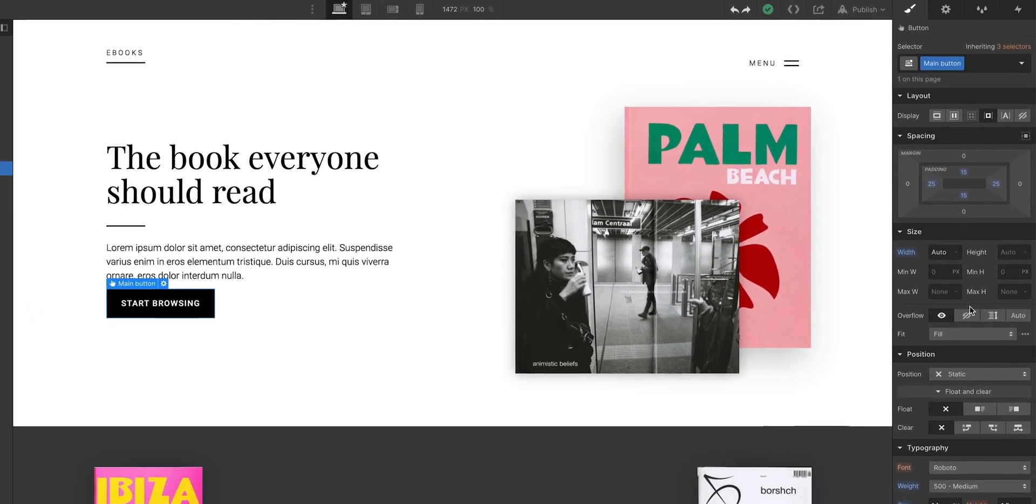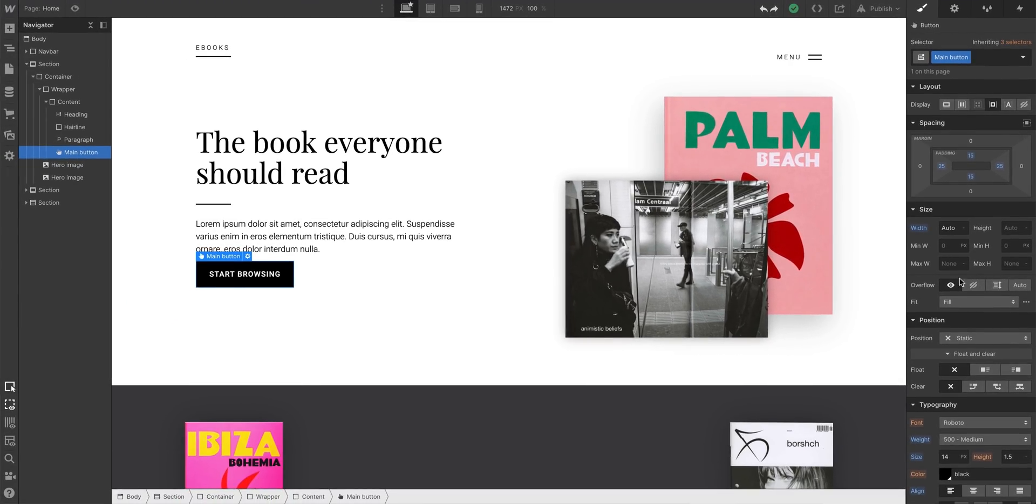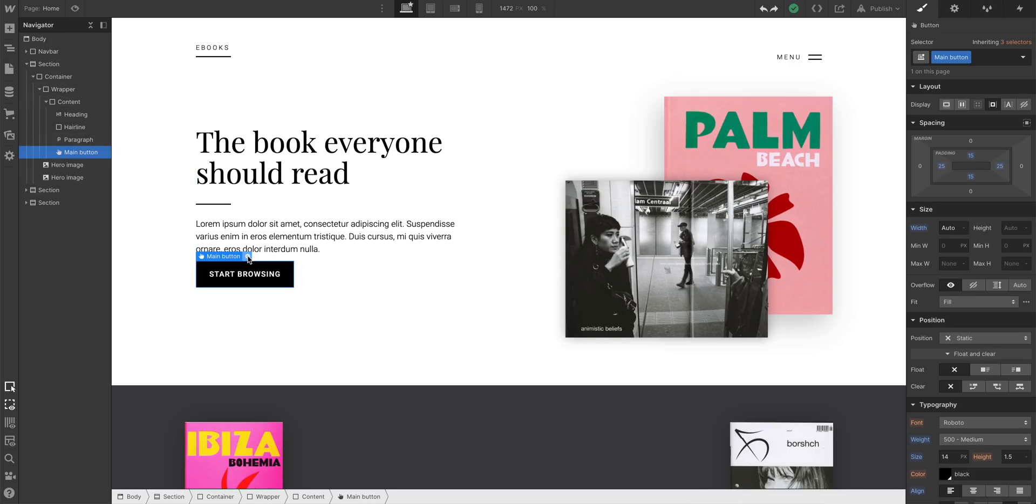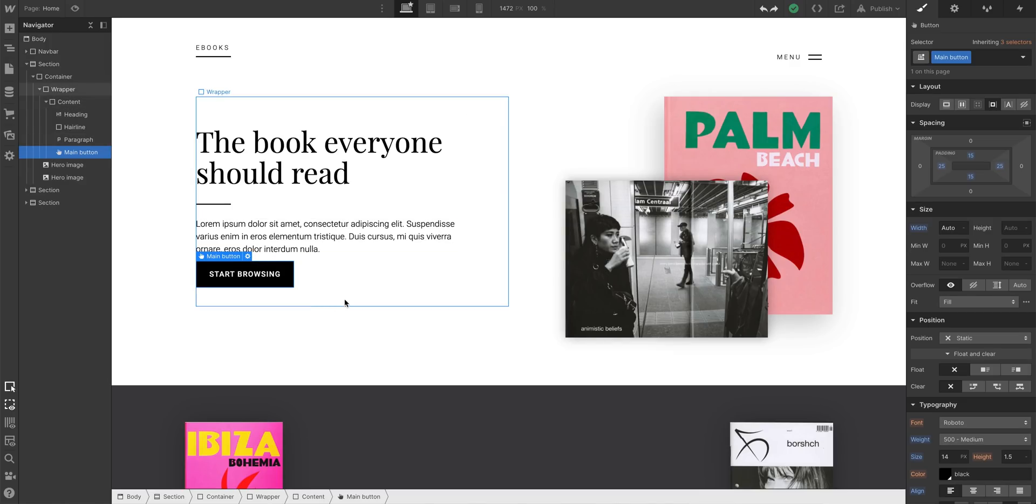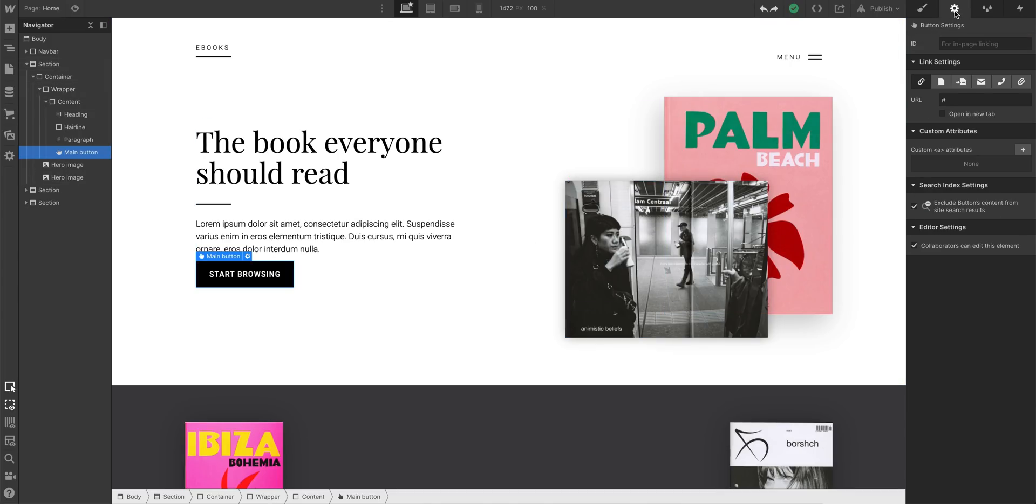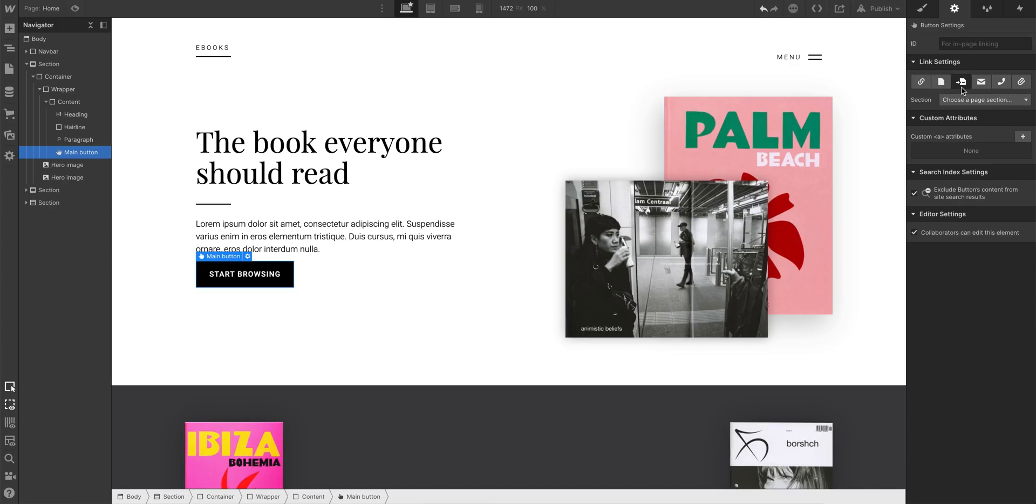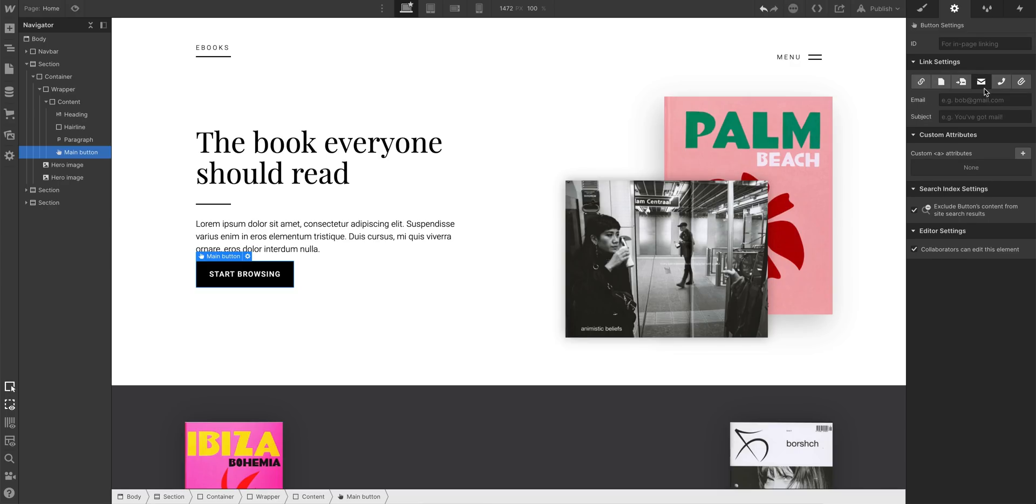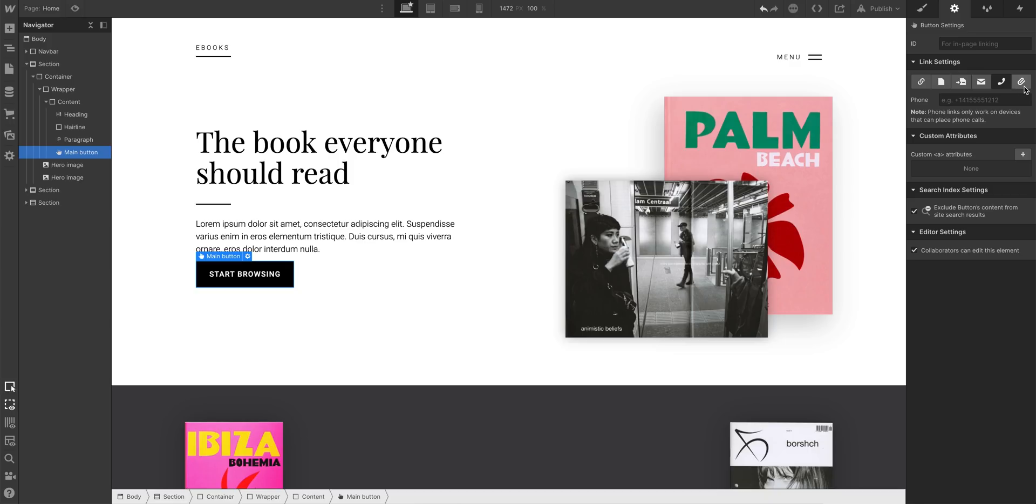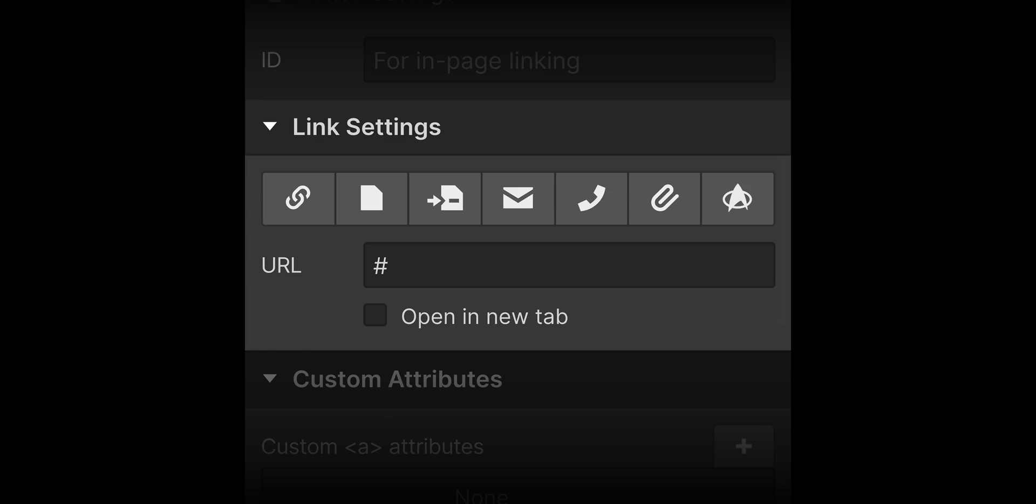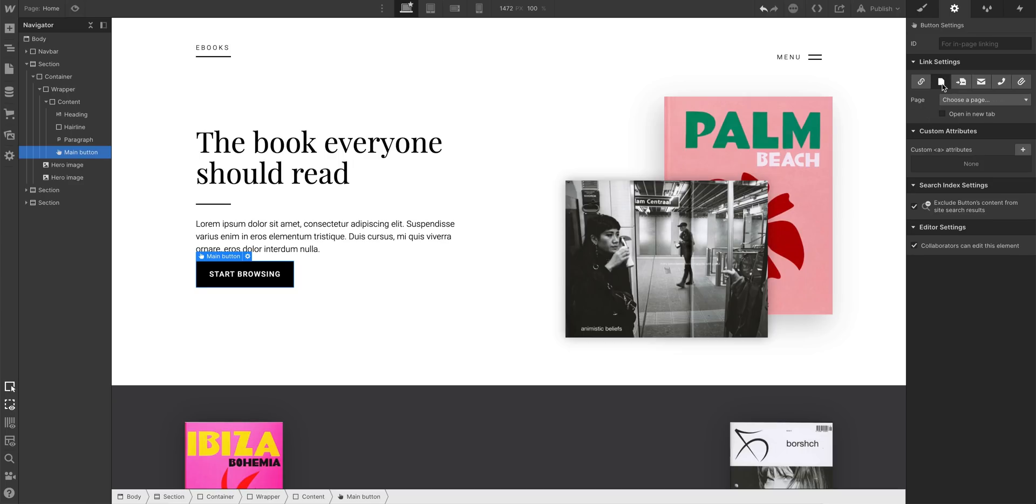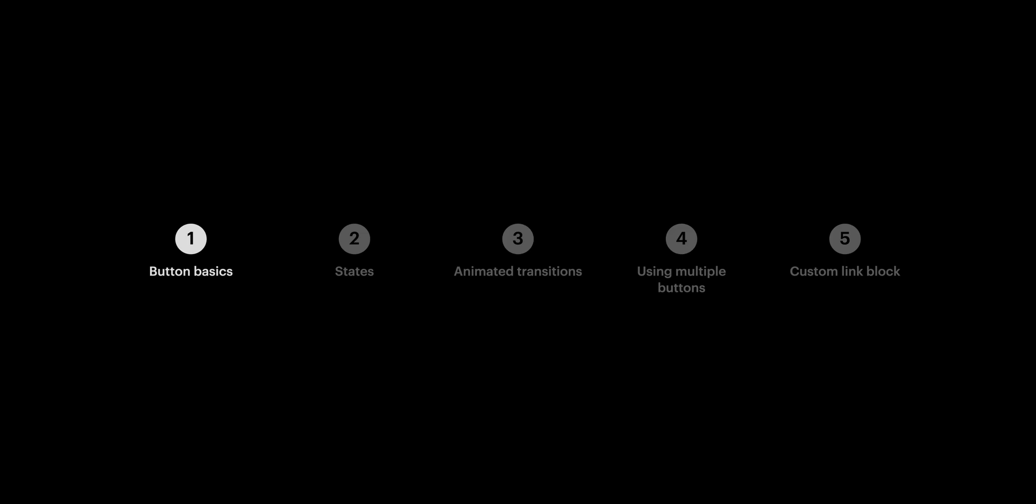As for where the button takes us, two ways to set this. We can press the tiny cog icon on the button label, or we can just go over to our element settings to see all our options there. A button can take us to a URL, a page in our project, another section on the current page, it can fire up an email, a phone call, it can link to a file download, or it can trigger an episode of Star Trek The Next Generation. For us, let's set it to another page in our project and select that page from the dropdown. But that's button basics.